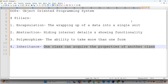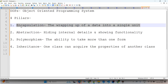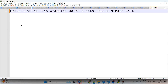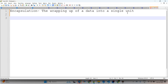Each day we'll go ahead with one pillar. Today's session starts with encapsulation — the wrapping of data into a single unit. A general life example is a capsule in medicine: within a single capsule there are different types of medicines like red, green, and yellow. The technical example is a POJO class in Java — POJO means Plain Old Java Object — and within a single POJO class we have different types of getters and setters. That's called encapsulation.